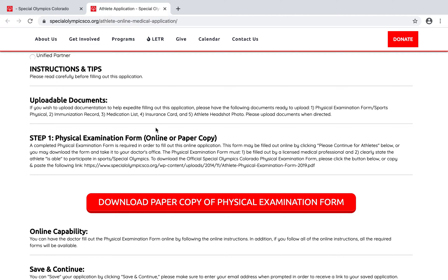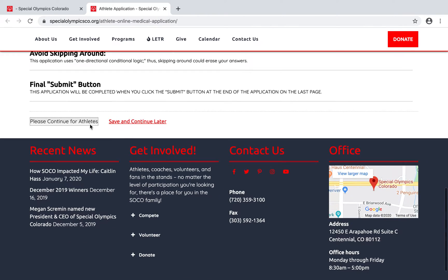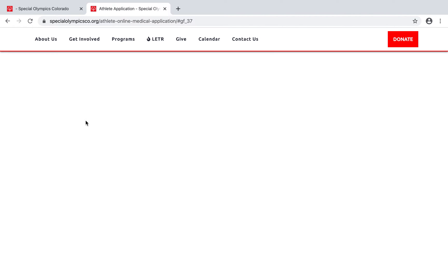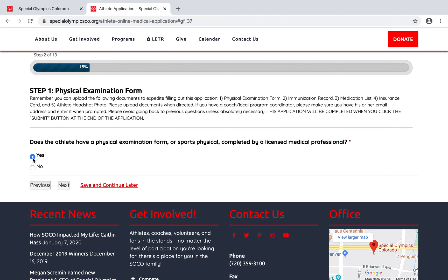In this scenario, I'm just going to show you how to upload the physical examination form, but you're welcome to follow similar steps for the other items as well. The application asks: does the athlete have a physical examination form or sports physical completed by a licensed medical professional? In this scenario we're going to say yes — we printed out the form, took it to our doctor, they filled it out, and now we have it ready to upload.